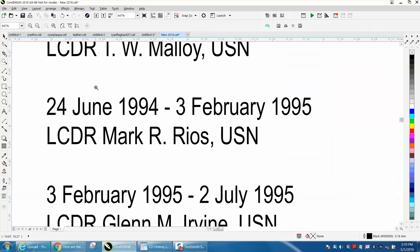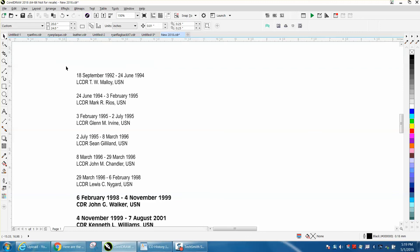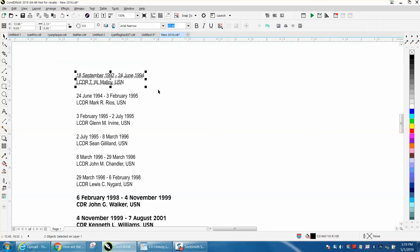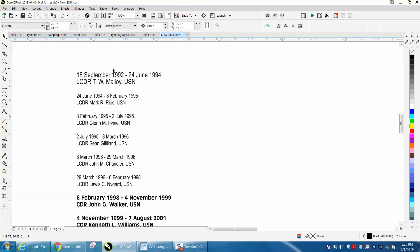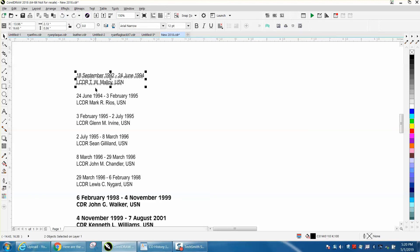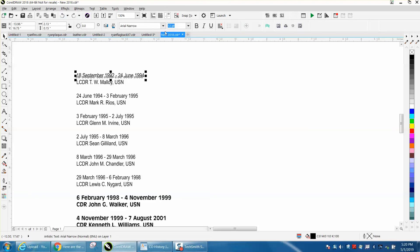Then I would take your longest name and put it over there and size it. When you group this together, you can't really change points individually. Let's go to 15 points. It's going to make both of them 15 points, which might throw off the spacing a little bit.